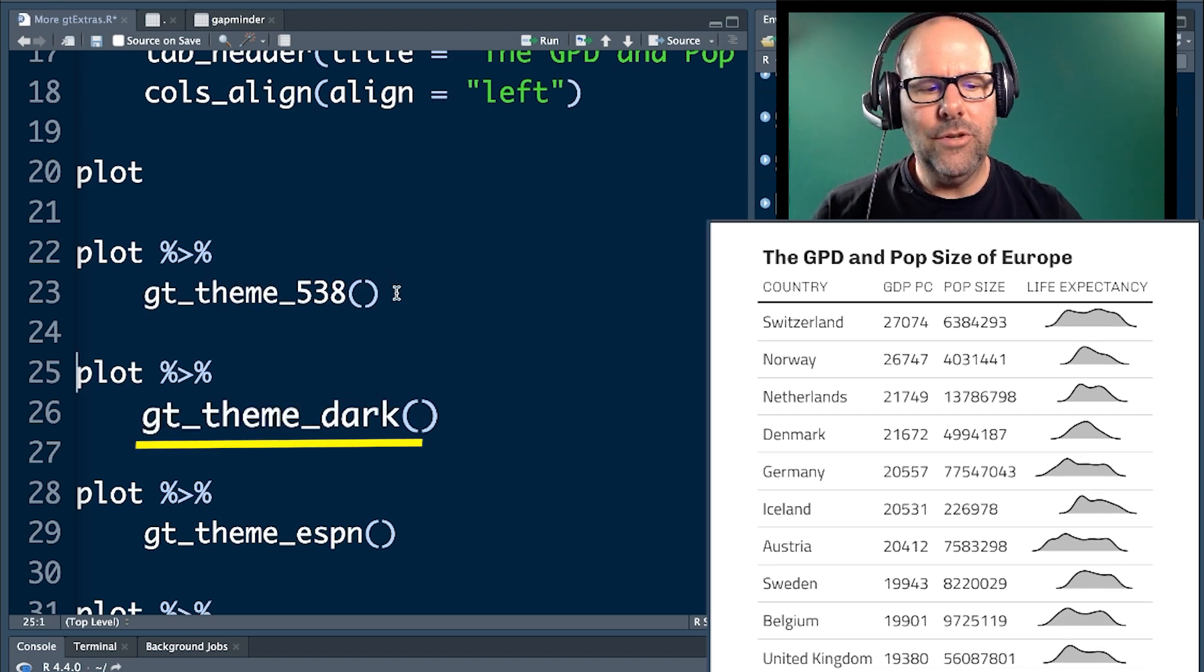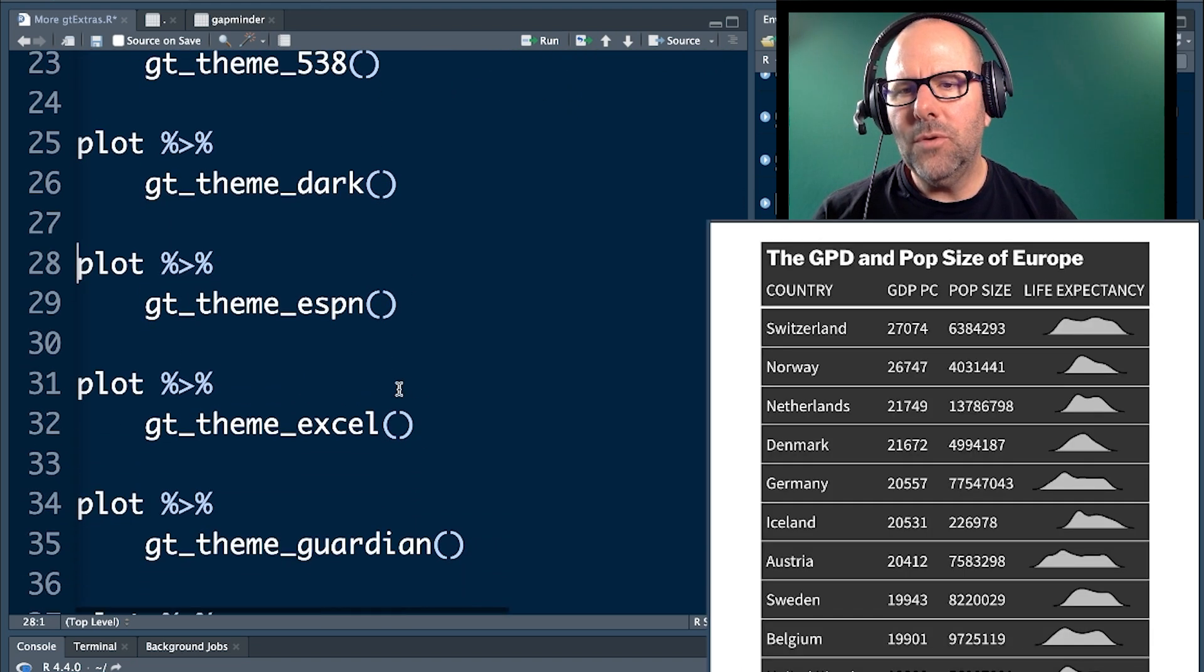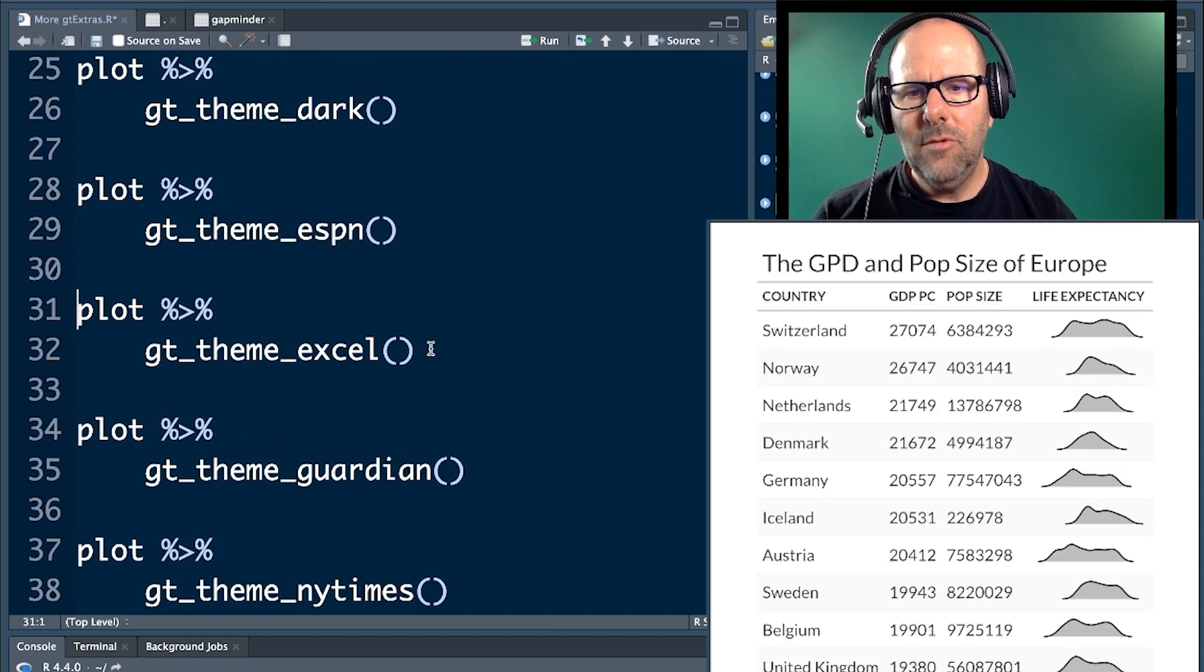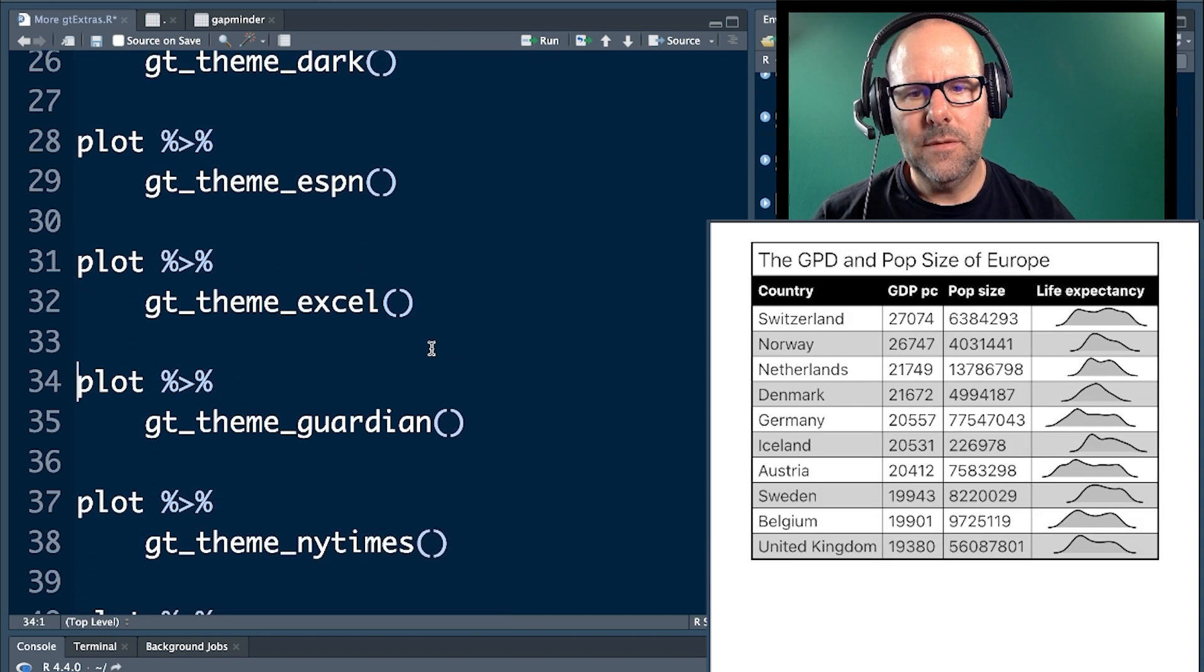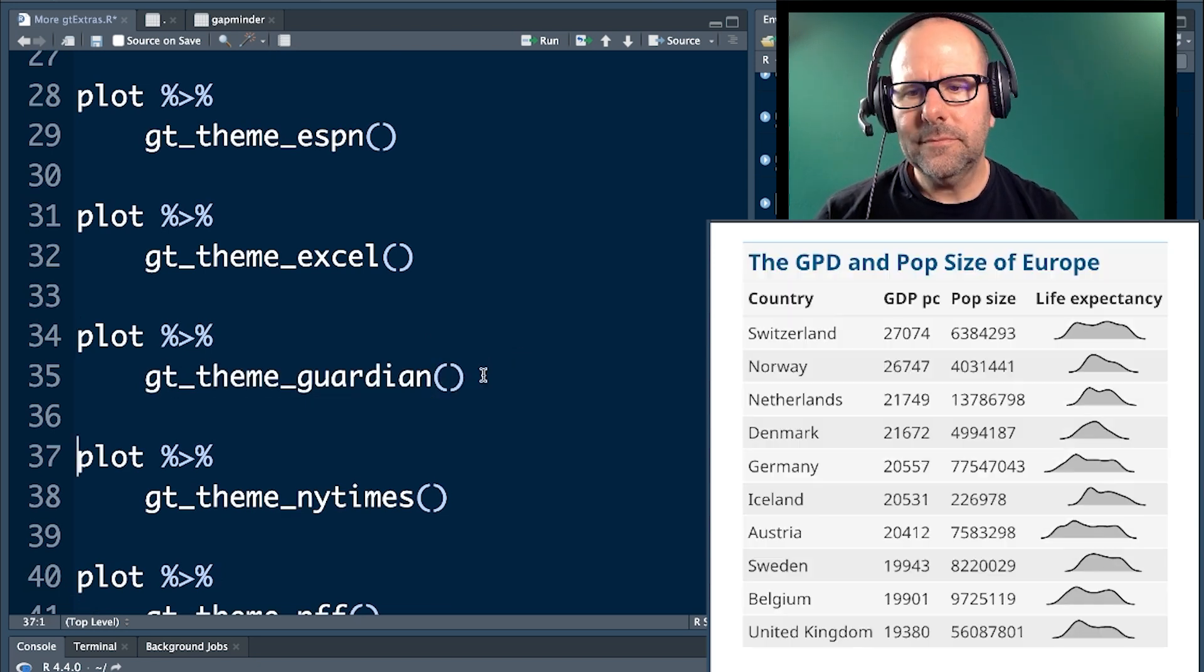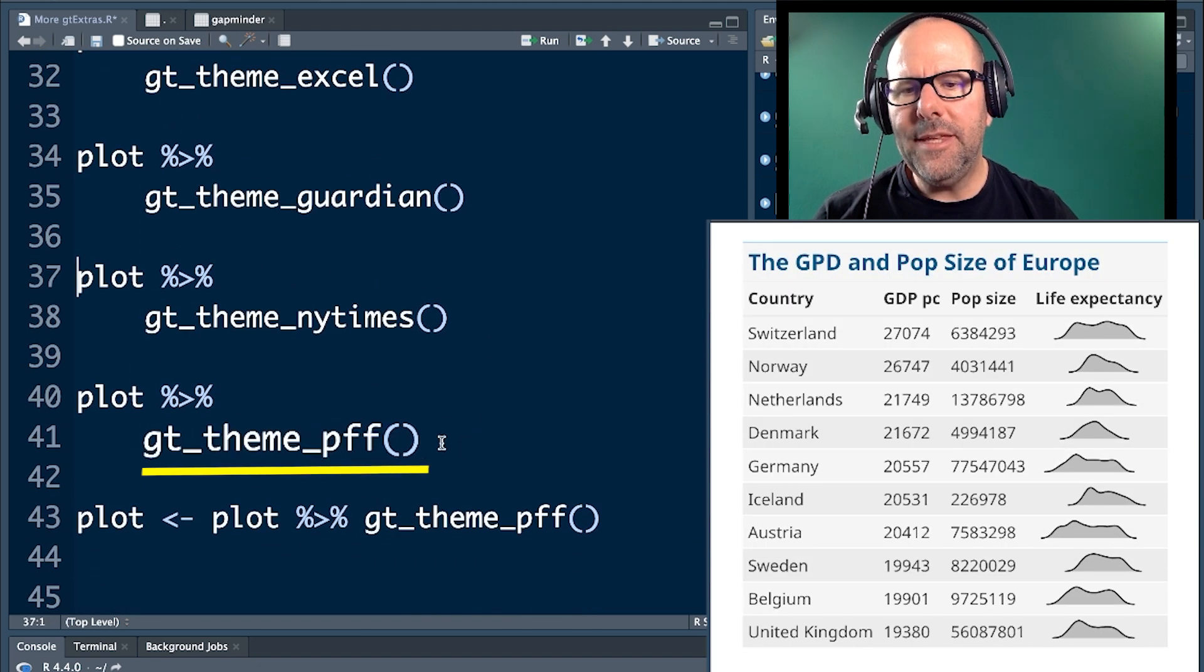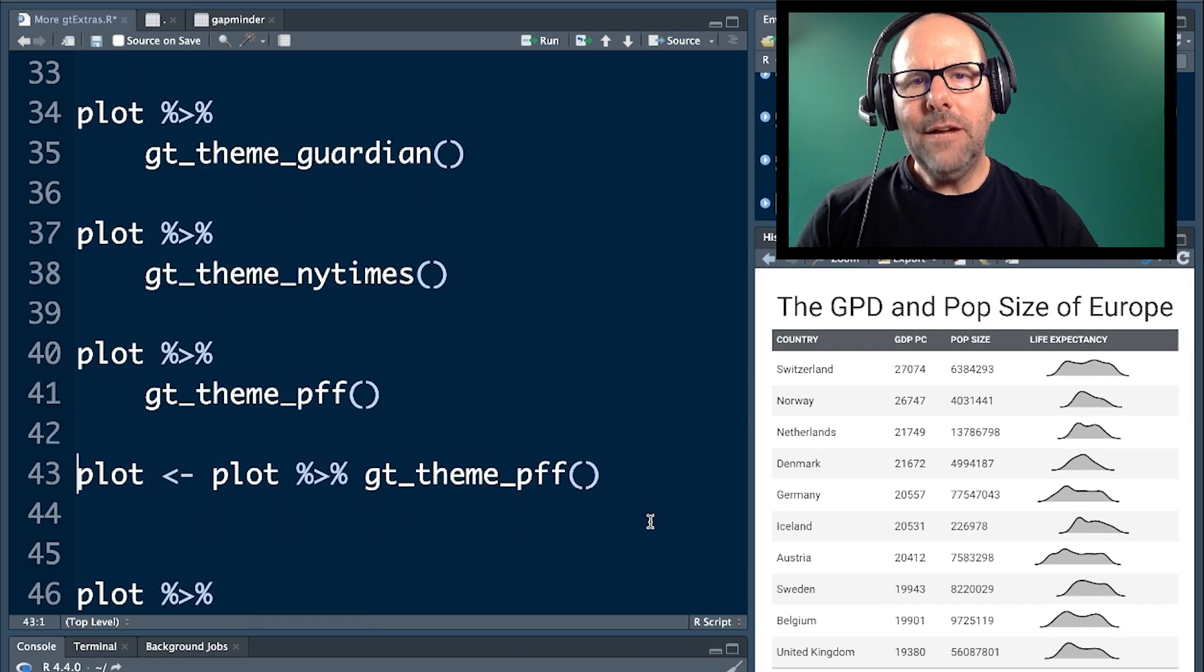Now, let's look at the dark theme. There's another theme called ESPN. We've got an Excel theme. We've got a Guardian theme, and I like this one. And then, we've got a theme called PFF.